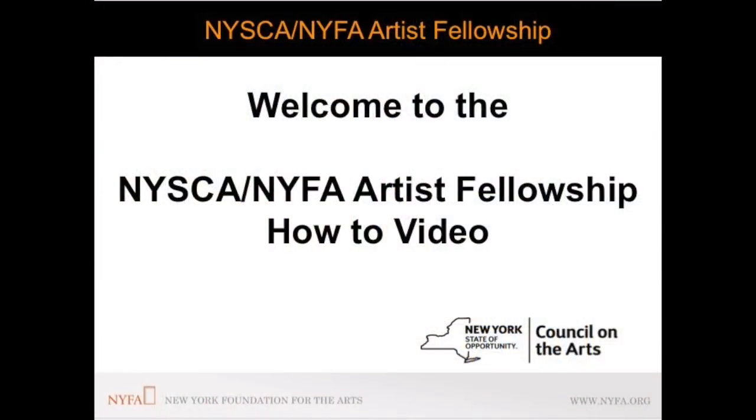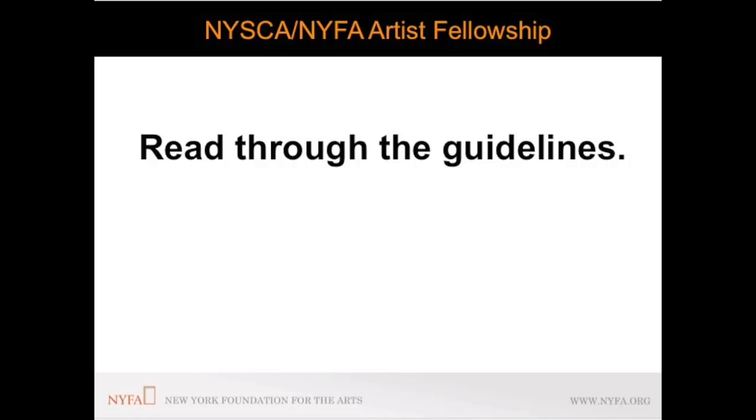Welcome to the NYSCA NYFA Artist Fellowship How-To Video. Before you start your application, read through the program guidelines. This information will help you successfully complete an application.